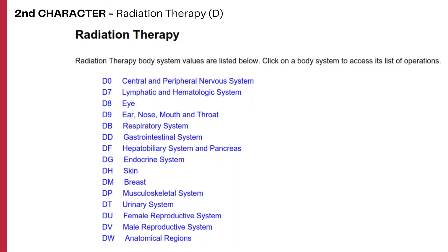The second character values specify the body system where the radiation treatment procedure is performed, such as the central and peripheral nervous system, lymphatic and hematologic system, eye, ear/nose/mouth/throat, respiratory, gastrointestinal, and so on. Anatomical regions are also included as body system values in this section.